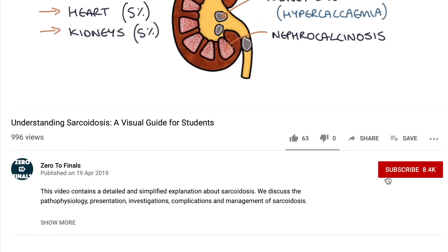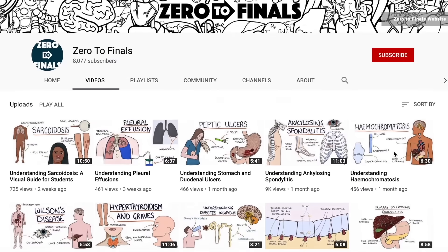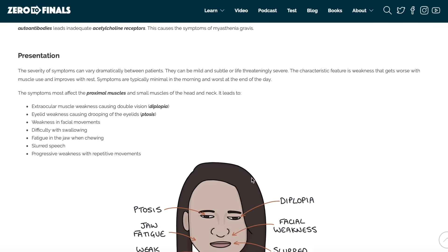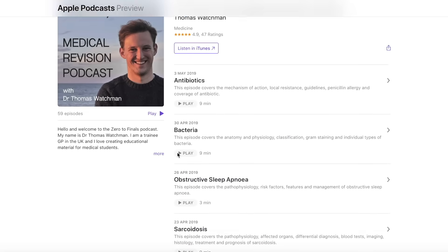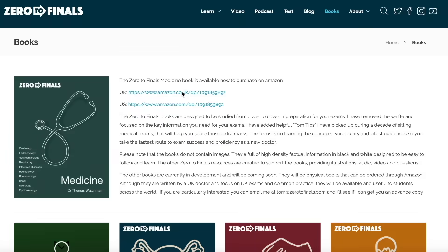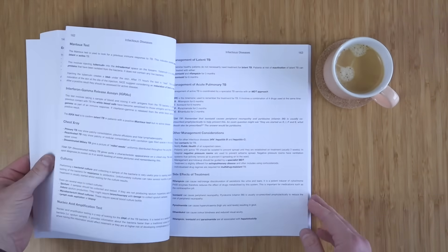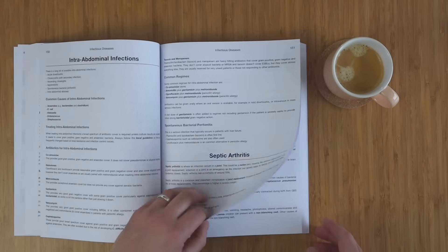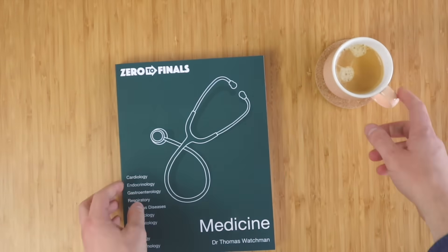Thanks for watching this video. If you found it helpful please consider giving it a thumbs up and subscribing to follow the channel. You can also find written notes with illustrations on the ZeroToFinals website at zerotofinals.com, as well as a podcast to help you learn on the go, questions to test your knowledge, and the ZeroToFinals books. Follow the link in the description to pick up a copy of the ZeroToFinals medicine book, which contains detailed and concise notes on 10 specialties in medicine, designed to contain the key facts and guidelines you need for your medical exams, with mnemonics and Tom tips to help you learn exactly what you need.